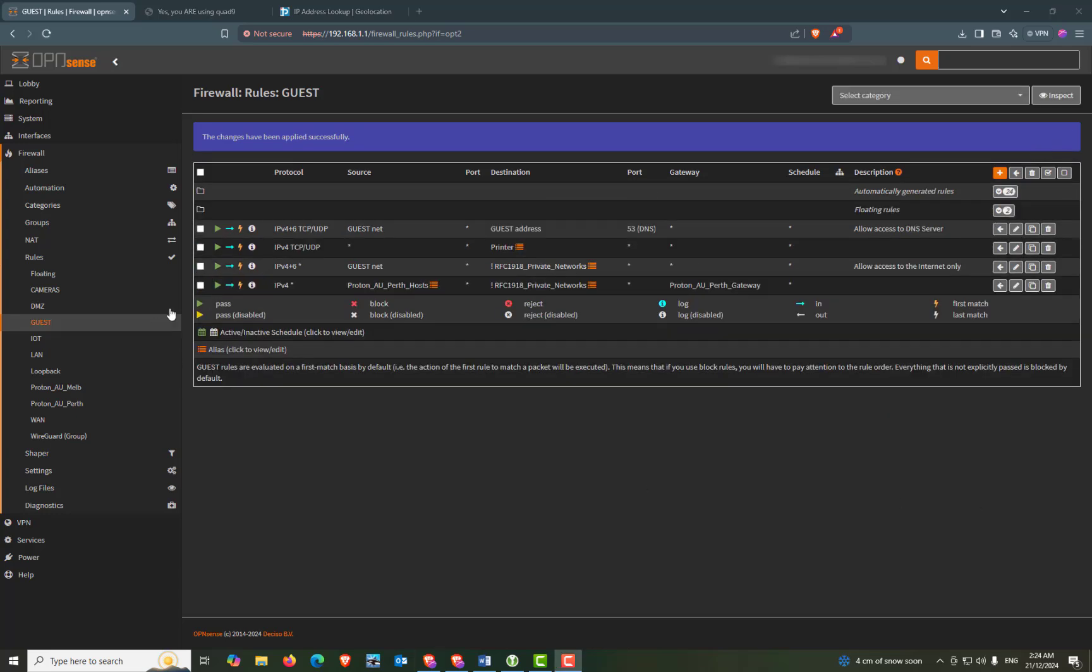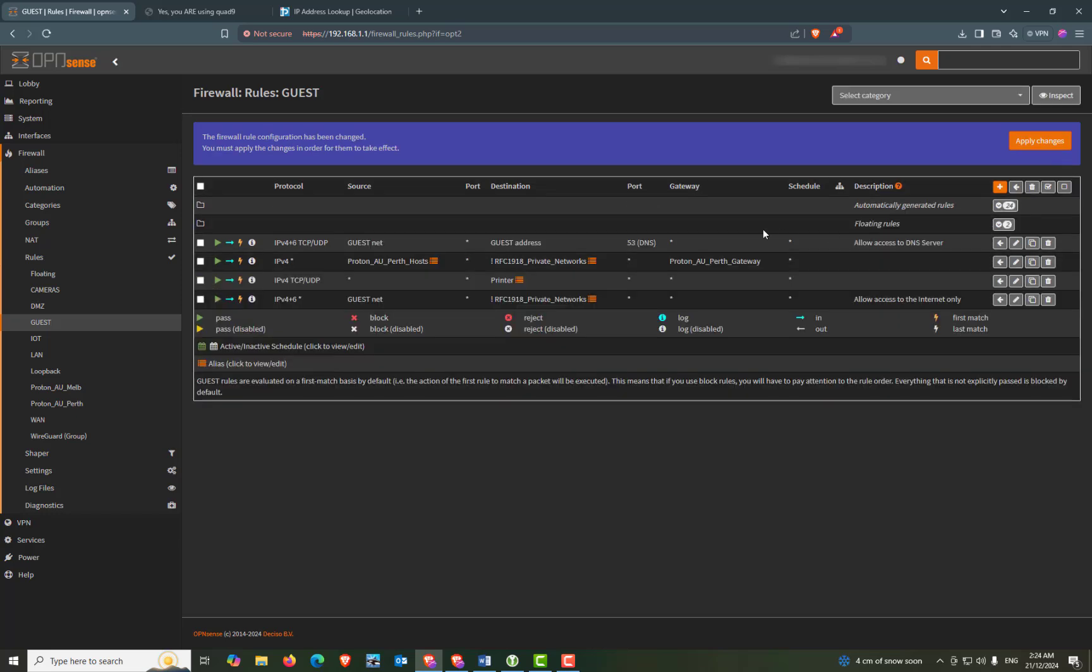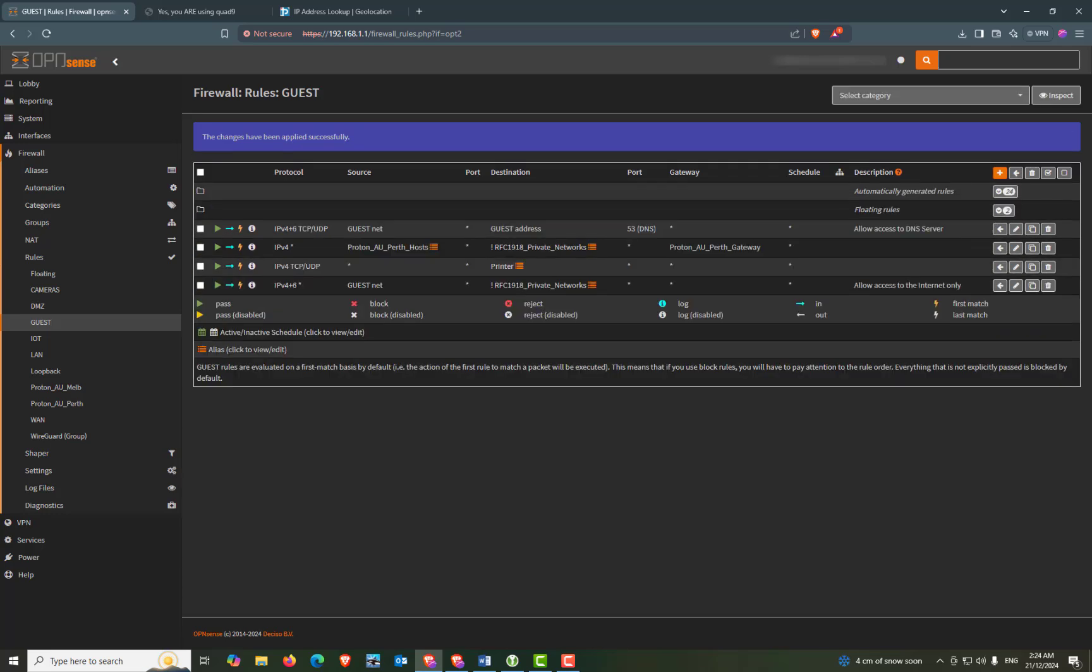Now we'll just move that firewall rule up under the DNS. If you have the DNS. If not, just move it closer to the top. And again, apply changes. So next we're going to create a floating rule.